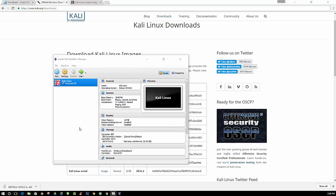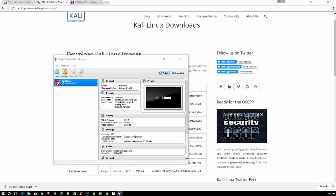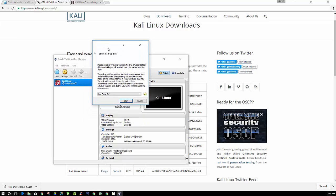Alright, so we have Kali Linux set up. Now we just have to connect the ISO image file so that we can actually install Kali to the virtual machine. So when you click the Start button, you'll be prompted to select the startup disk.